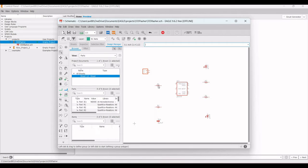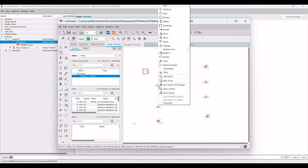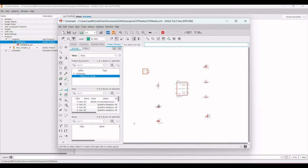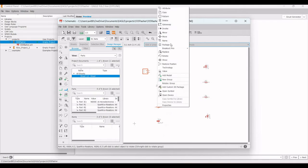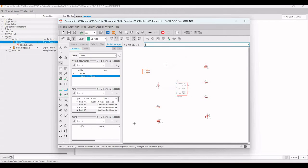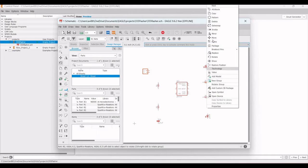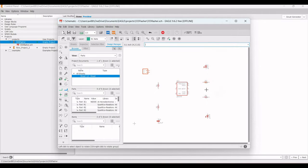To rotate the resistors, right-click on each resistor and click Rotate. Perform the rotate function for R1, R2, R3, and R4 as shown in this tutorial.